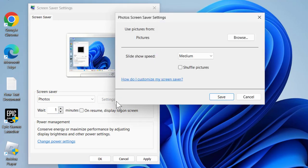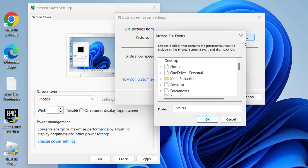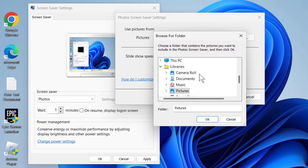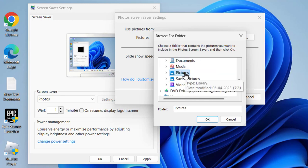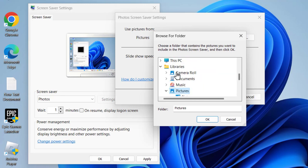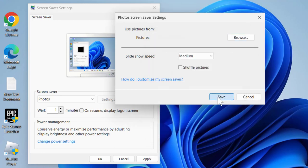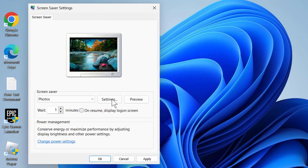Select Settings and then Browse. You need to select the folder that has your photos. I selected Pictures, then select OK and Save.